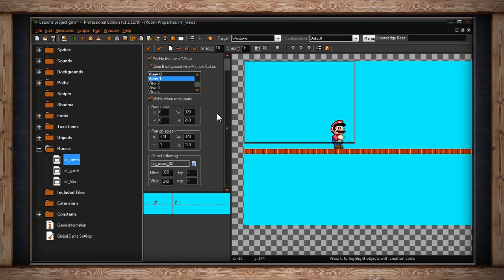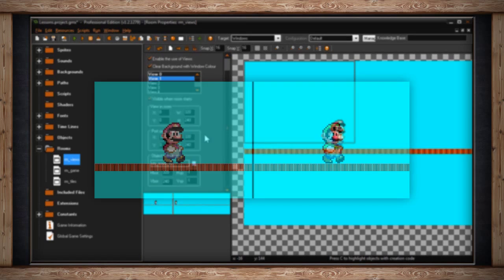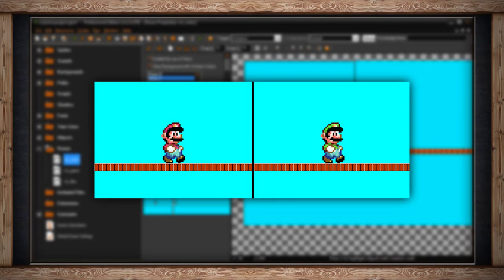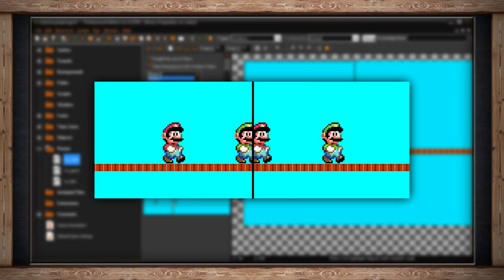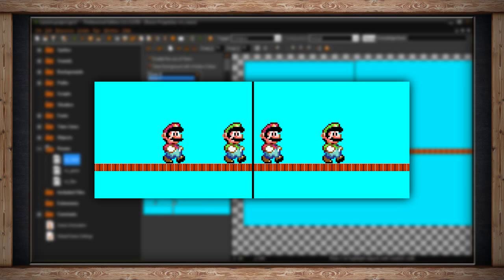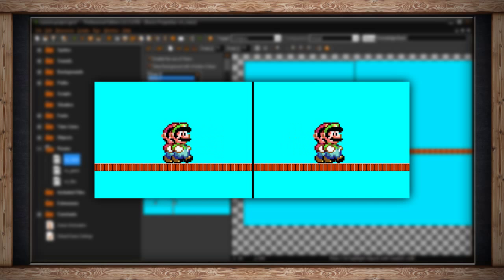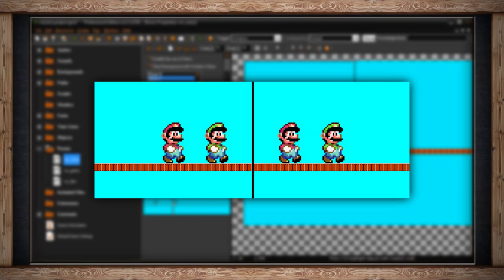For instance, just as a little side note, if we increase the x value in the port on screen section for that second view by, I don't know, let's say 4 pixels. So now it's 324, and we run our game. There is now a 4 pixel gap between view 0 and view 1. This gives us a nice little border. Although this does make our screen size 644 now instead of 640, so that could be weird. It just depends on the kind of game you're making.